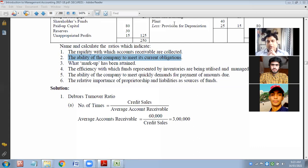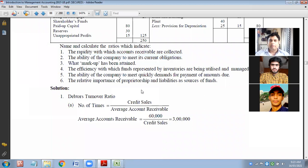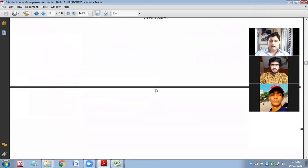But if you talk about their liquidity position — their short-term solvency — that is very high. So this is how you need to compute solvency, which is a very integral part for any company. To meet the current obligation, the answer is current ratio.